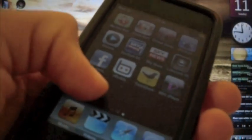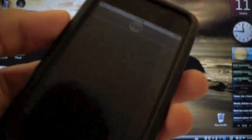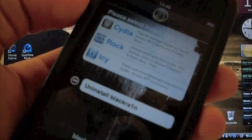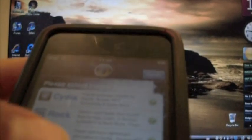And there it is there. You'll be able to see it. BlackRain. Open it up. And you'll be able to see Cydia. Rock. Which I think is a new kind of cleaner faster than Cydia. And Icy. I'm going to select all three. Uninstall BlackRain. And you're just going to click Install.